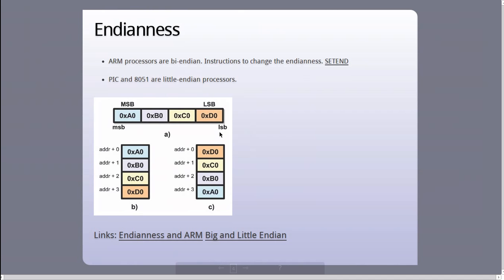Now I will talk about endianness. The endianness of a processor is how a multibyte data will be laid out in memory, and it should not be confused with how a compound data structure will be laid out in memory. For example, endianness has nothing to do with how strings are stored in memory. It is about a single primitive data type being laid out in memory, for example, an integer.